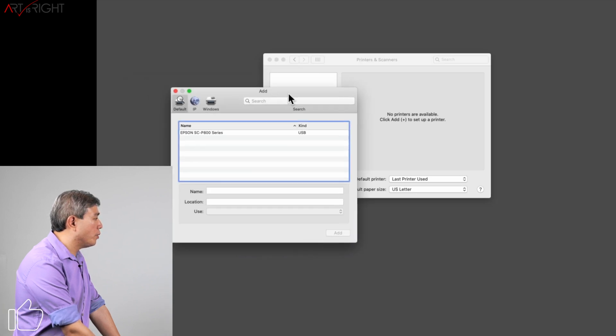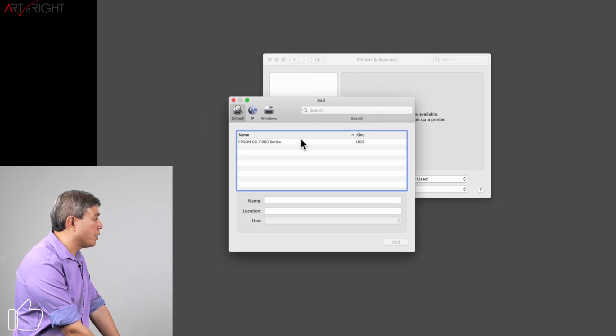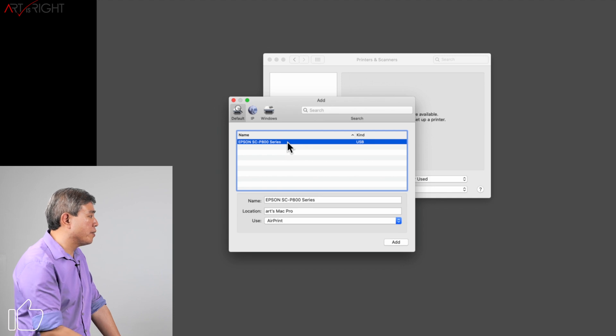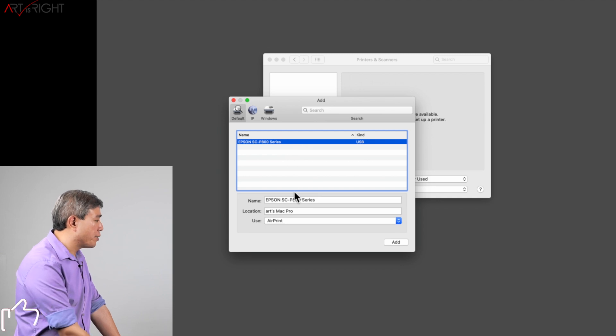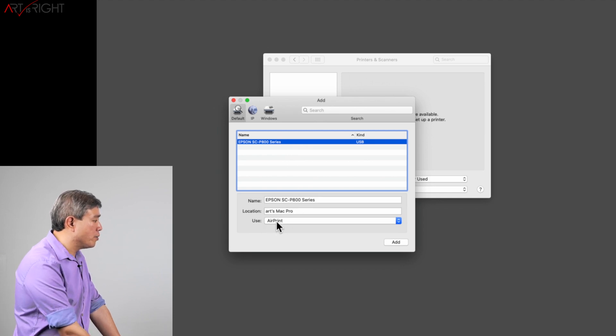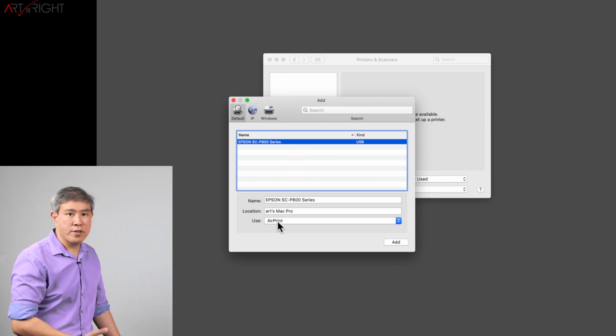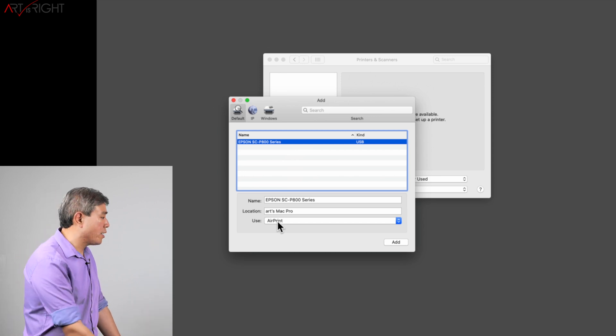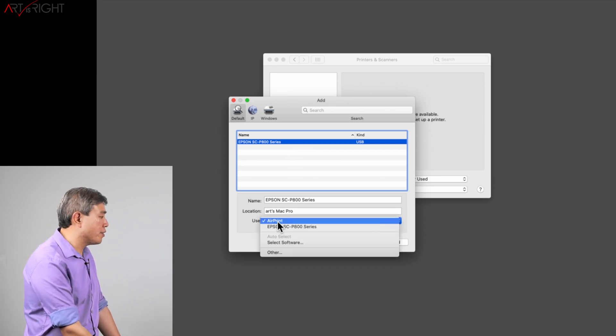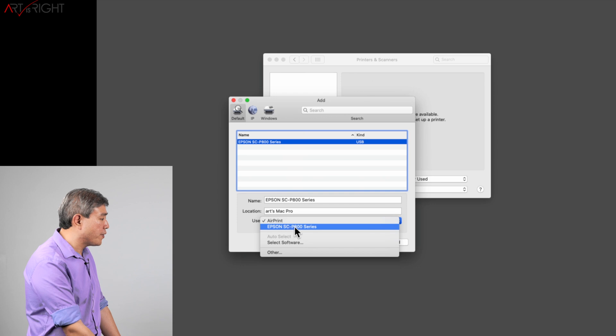This is going to pull an Add Printer dialog. What we're going to do is select the Epson P800 printer and right below it says Use. This is pretty much what driver do you want macOS to use. Right now the default is under AirPrint.